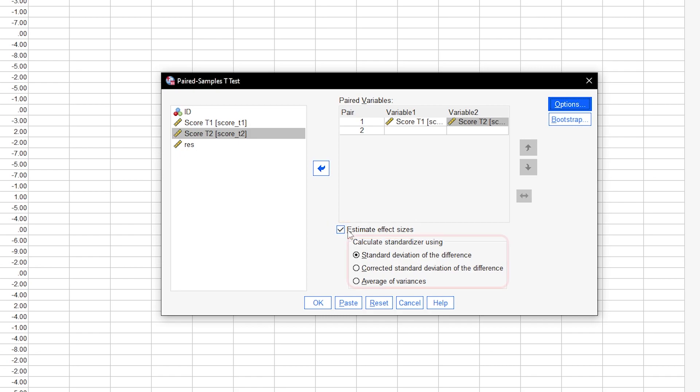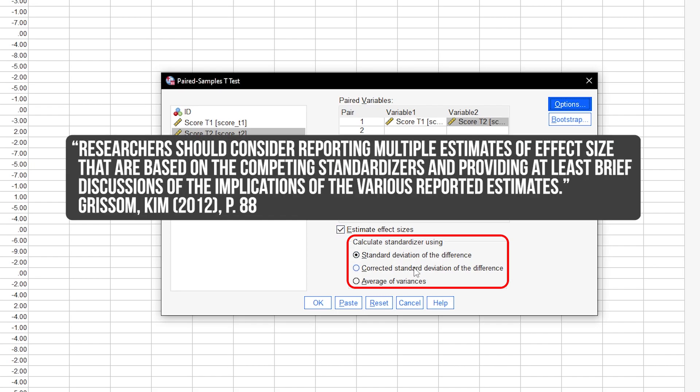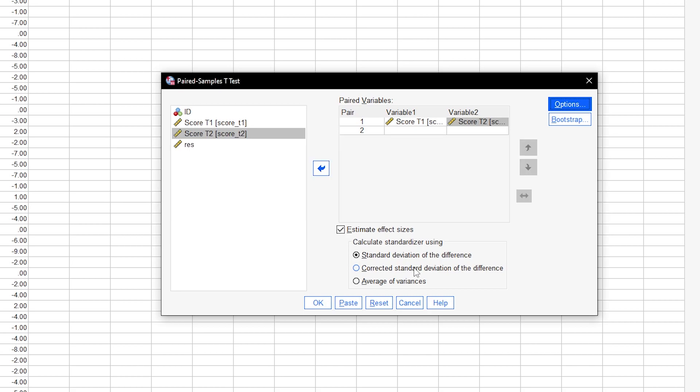When it comes to the question which standardizer should be chosen, reporting the first two, standard deviation of the difference and corrected standard deviation of the difference, and adding a brief discussion of the implications is advised. Both will produce Cohen's d and Hedges' correction of d, which we will discuss a bit later.